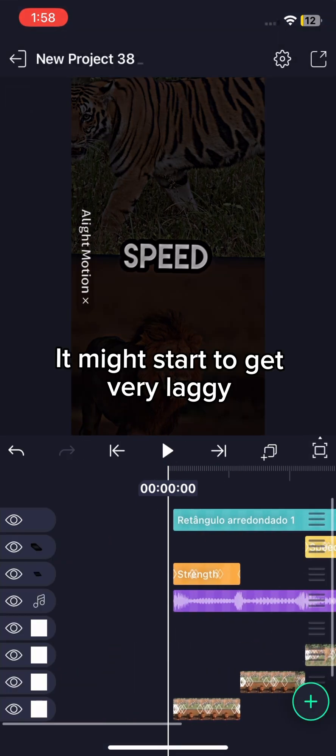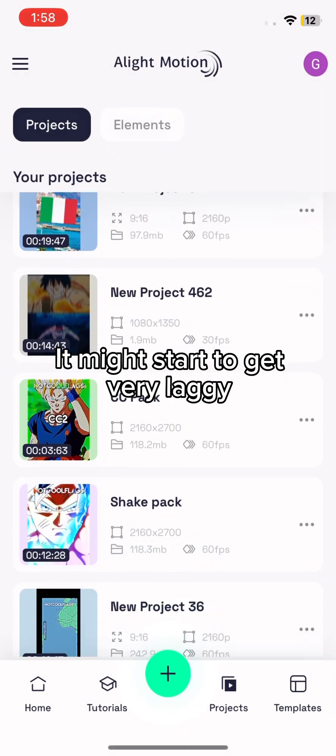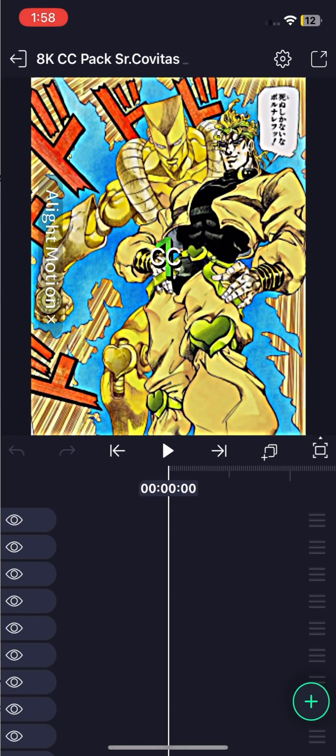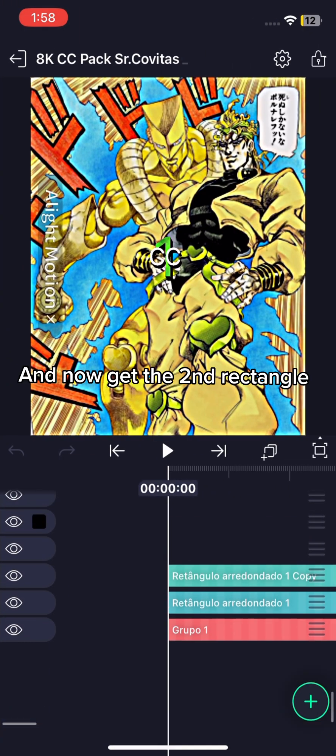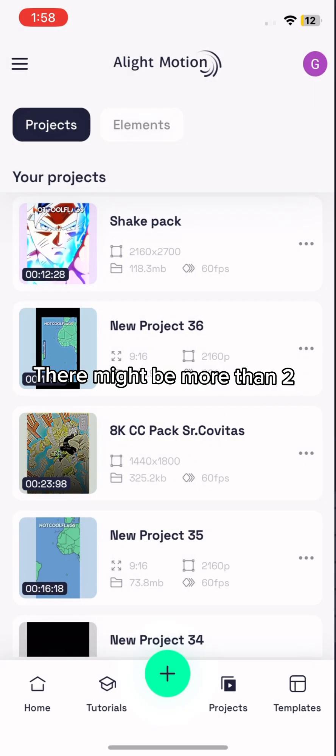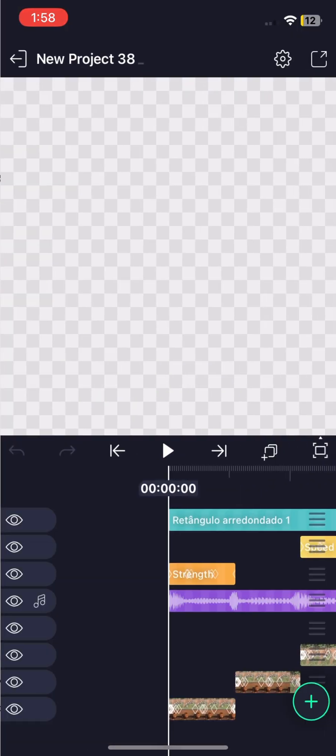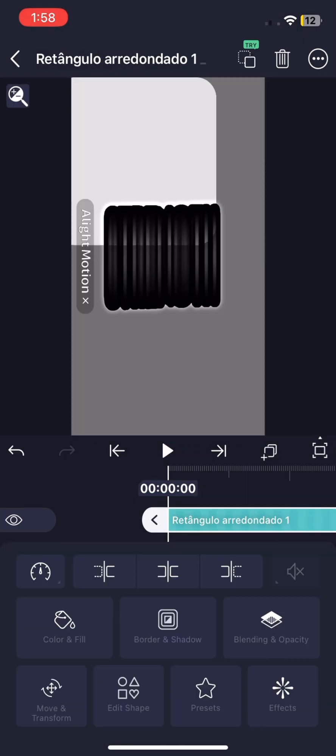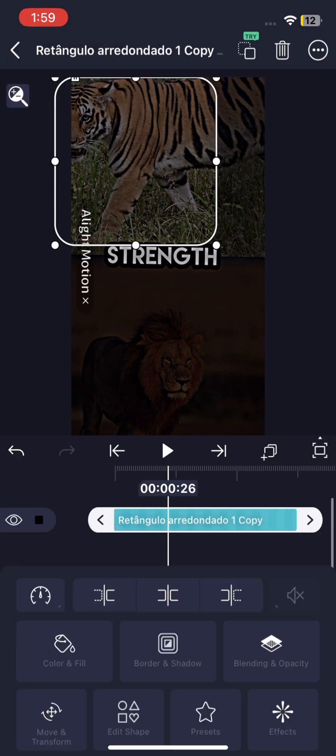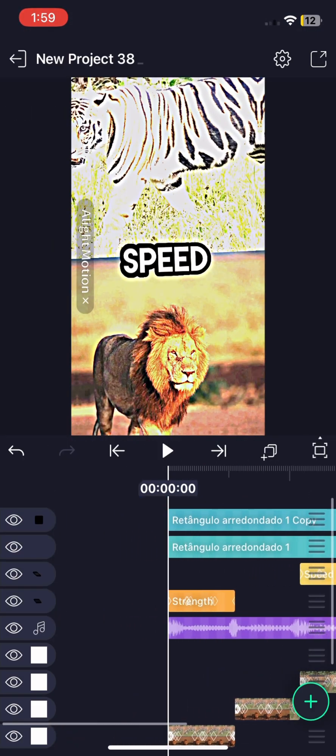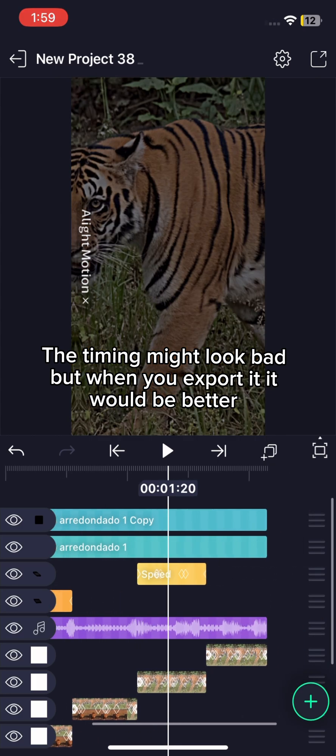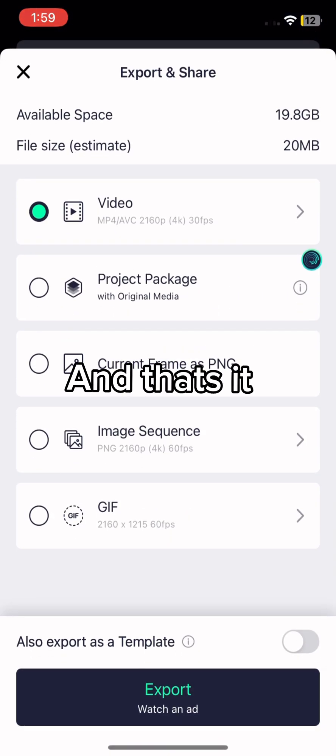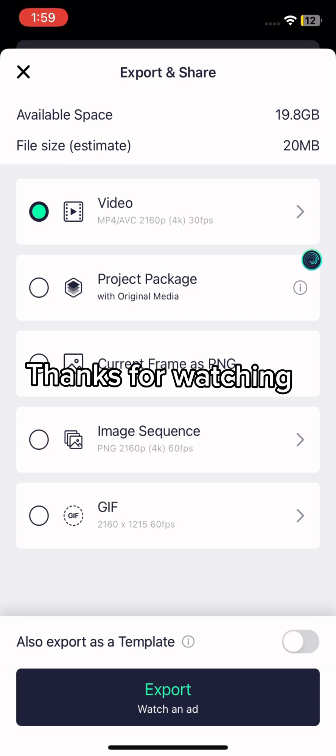It might start to get very laggy. The timing might look bad, but when you export it it would be better. And that's it. Thanks for watching.